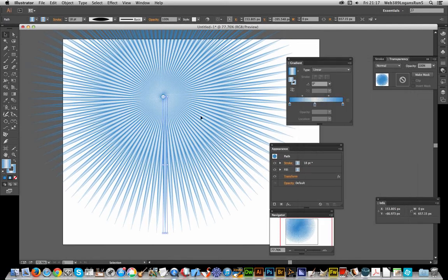That's basically how to create a quick starburst design. If you want to create slightly different starbursts, you can modify the design via the transform in the appearance palette.